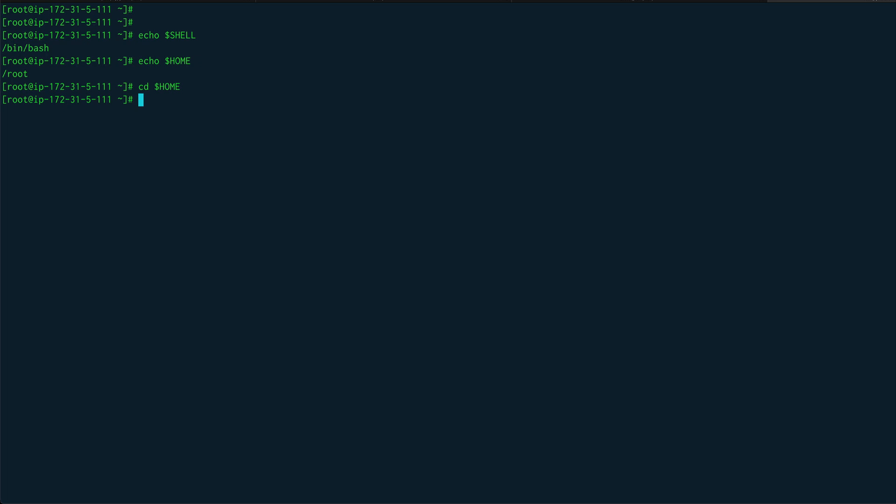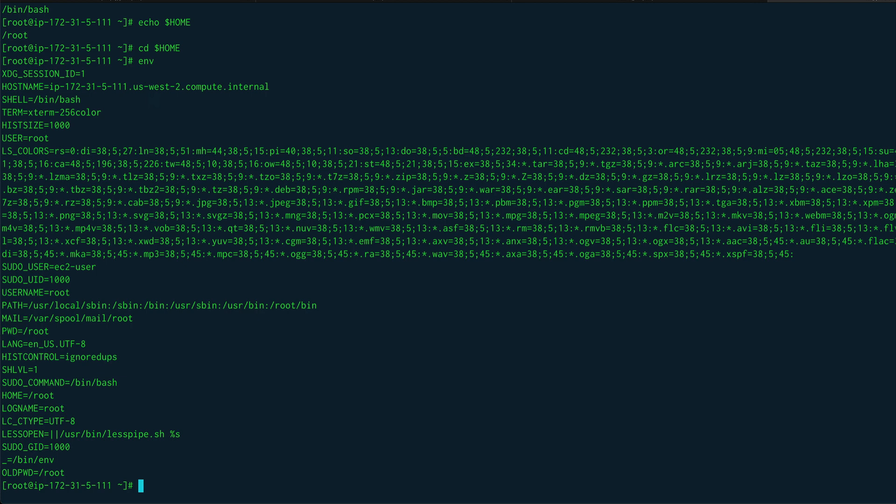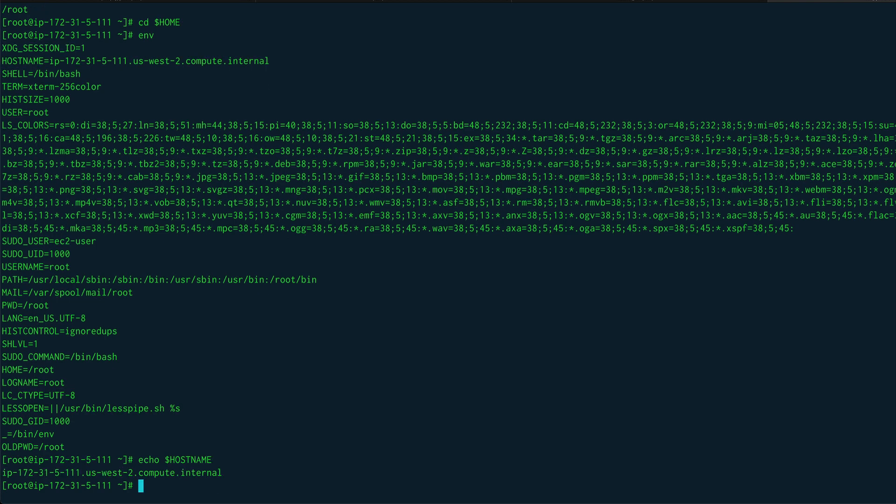In order to get information about your shell environment variables, there is a command called env. If you just run it, you would get the list of all the environment variables. You can see HOME, SHELL, and all these variables are defined. Let's echo $HOSTNAME - so you would get the hostname.